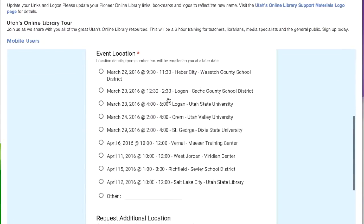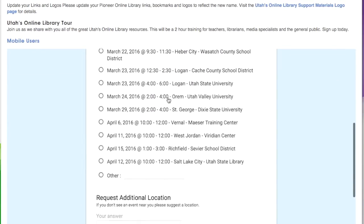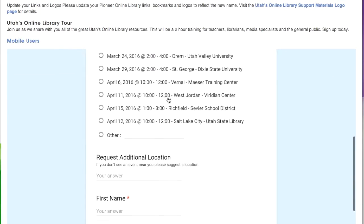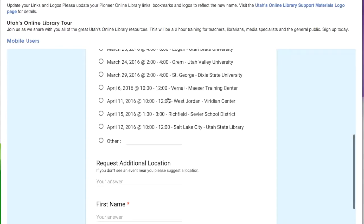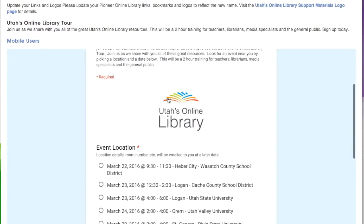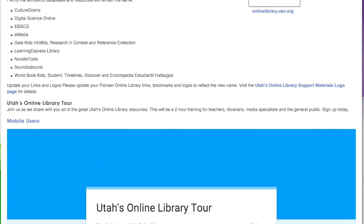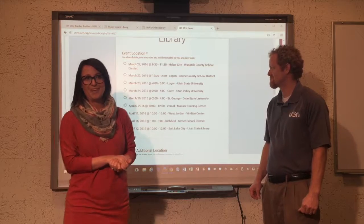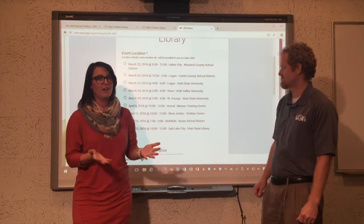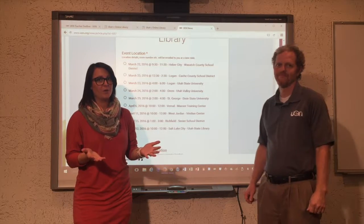You can see stops include Heber, Logan, Orem, St. George, Vernal, West Jordan, Richfield, and Salt Lake City. Hopefully there's a place near you, so go ahead and sign on to that and RSVP for the Utah's Online Library tour.